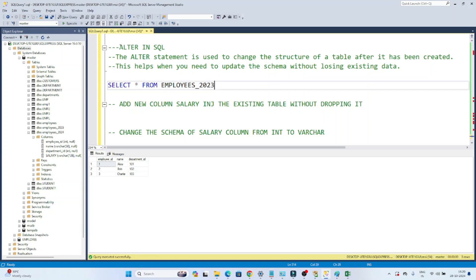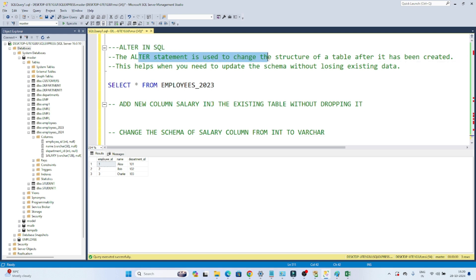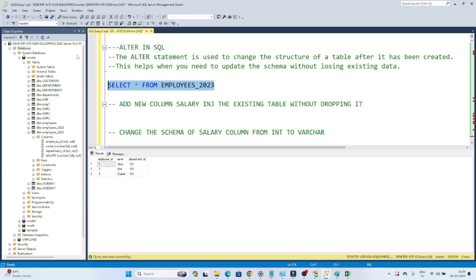In this video we are going to understand the ALTER command in SQL. The ALTER command is generally used in SQL to change the structure of a table. For example, suppose I have already created a table. After some time, my requirement is to add one more column into that table — like a salary column — but I don't want to recreate the table. In this case, we use the ALTER command.